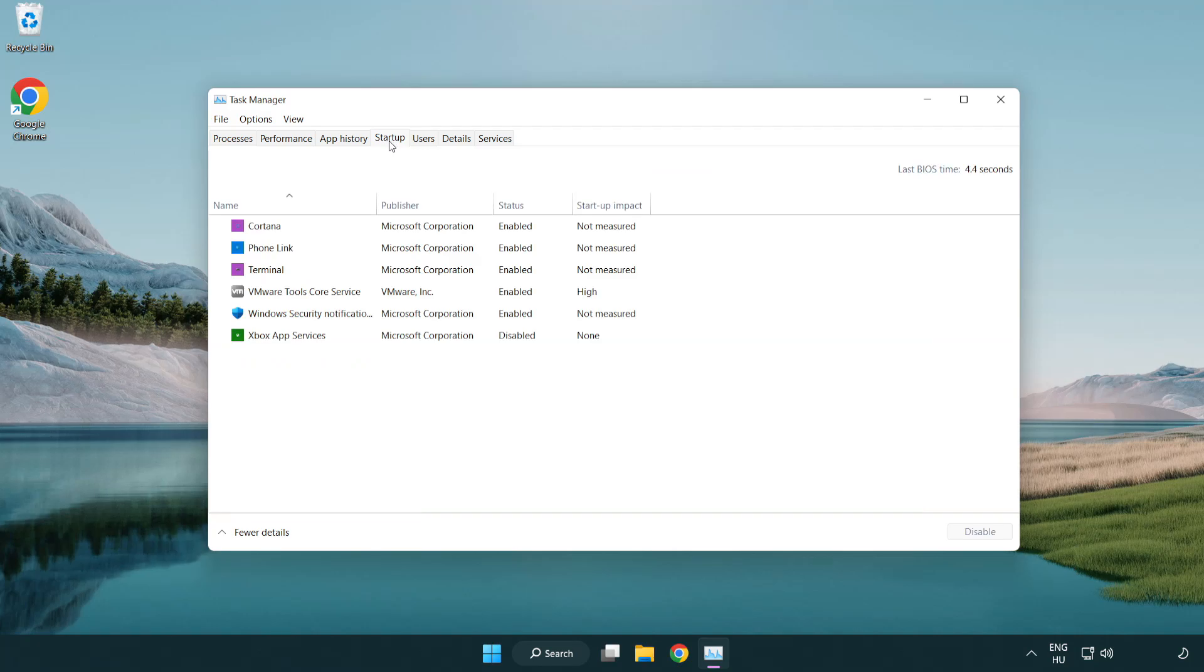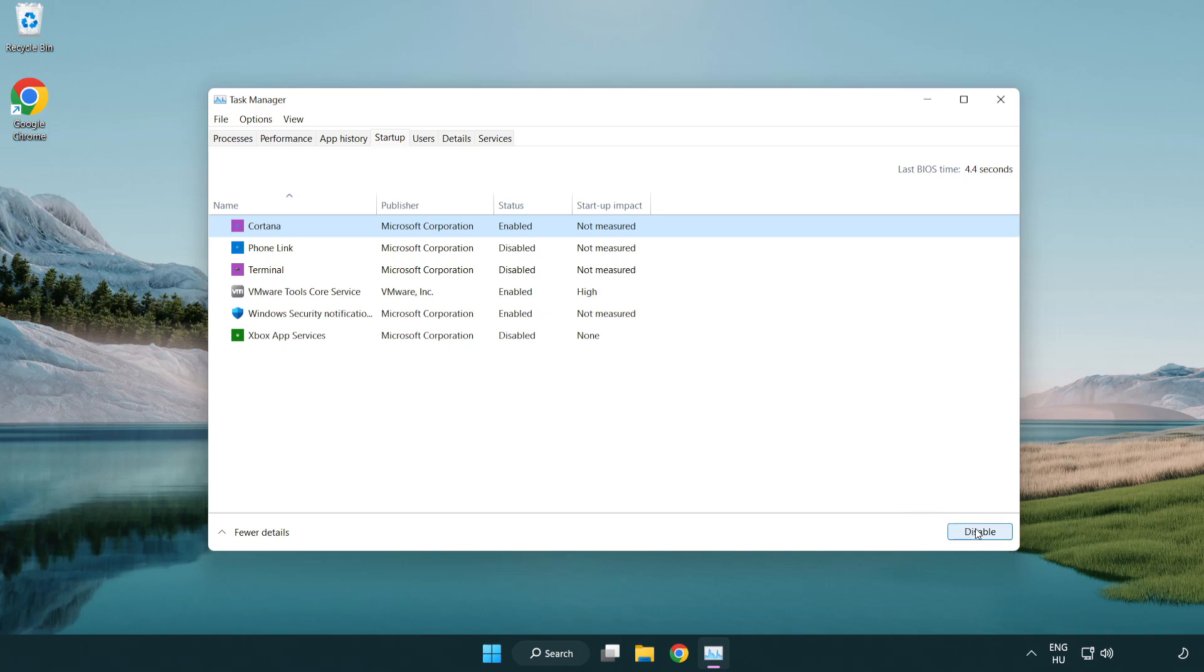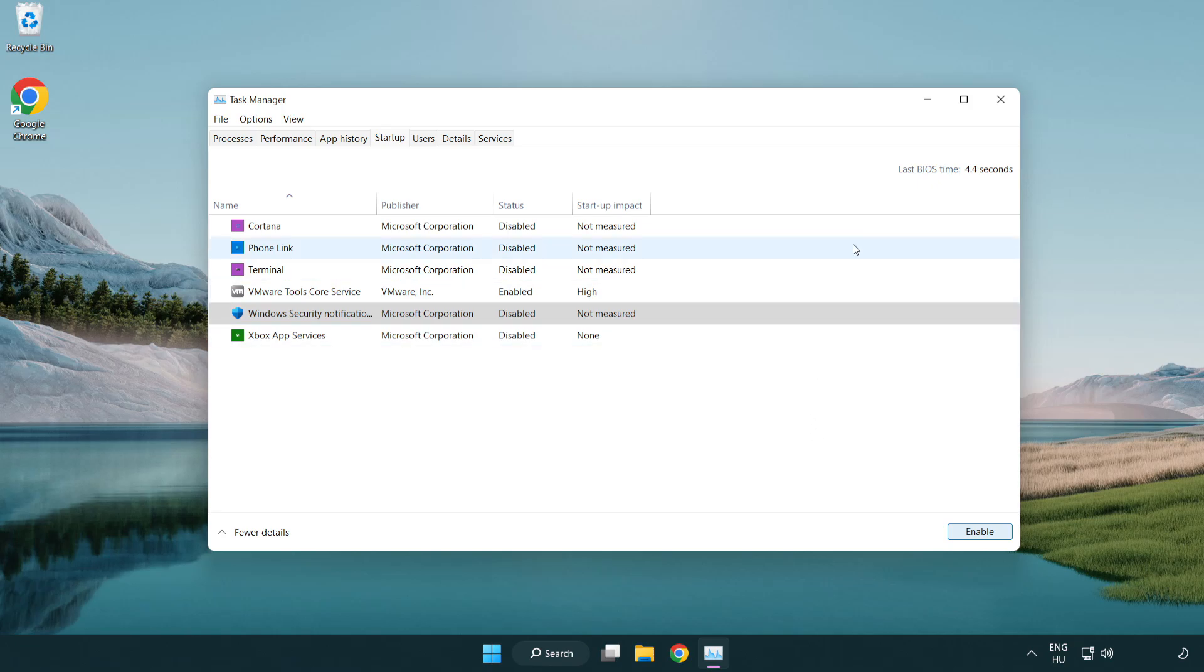Disable not used applications. Close window.